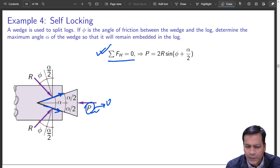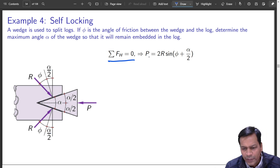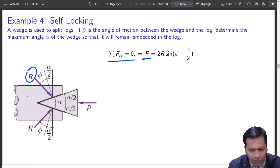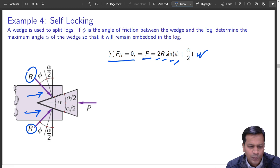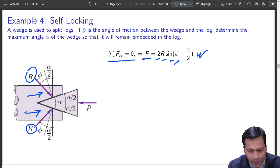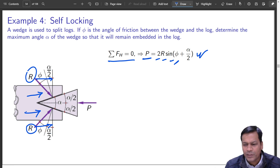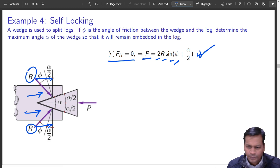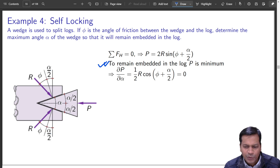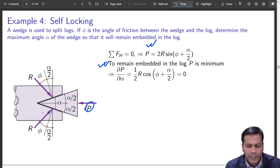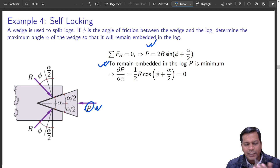Taking the horizontal projection and equating to zero: P equals the horizontal components of the two reaction forces, giving P = 2R sin(φ + α/2), where φ is the angle of friction and α is the wedge angle. Now, in order for the wedge to remain fixed in the block, the holding force P should be minimum.